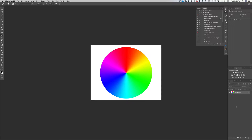Hey guys, today we're going to be talking about changing colors in Photoshop. This technique can be used to change the color of clothing or really anything, so let's get started.